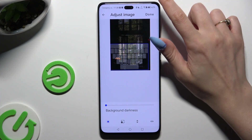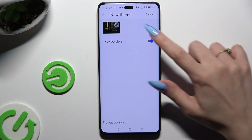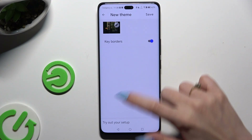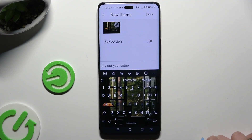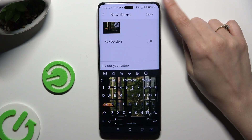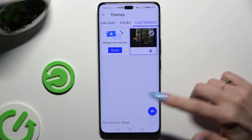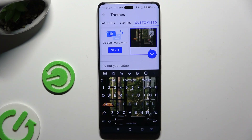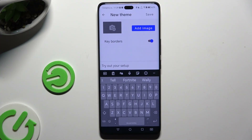Then select done at the top right corner, manage color options using the slider, and hit save at the top right corner again. As you can see, after that the keyboard theme was successfully customized with an image.